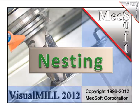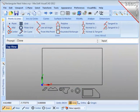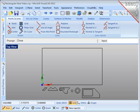This demonstration will focus on rectangular nesting. Before I actually get into the nesting process, I want to point out a couple things that need to be done in preparation for creating a nest, and that is to stage the stock material shape and the individual part shapes on your screen so they can be easily selected.